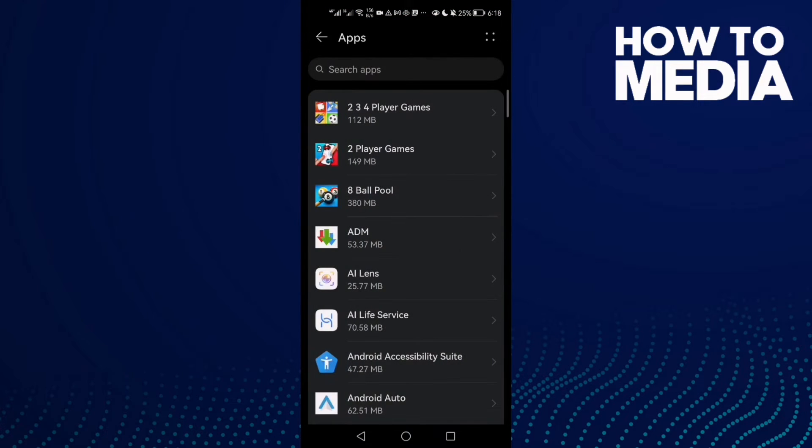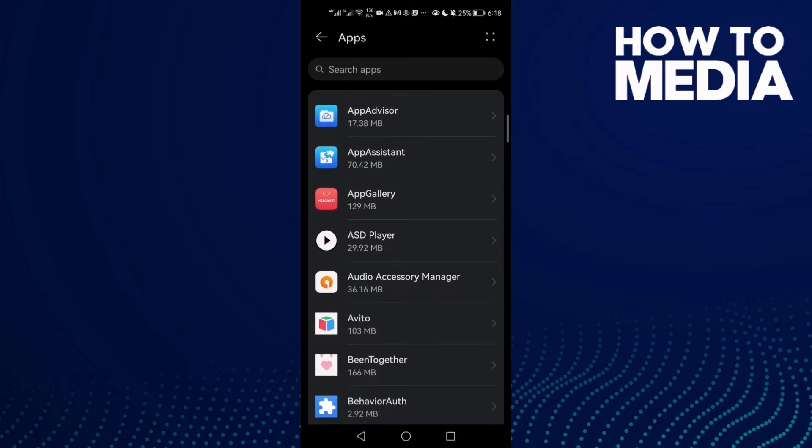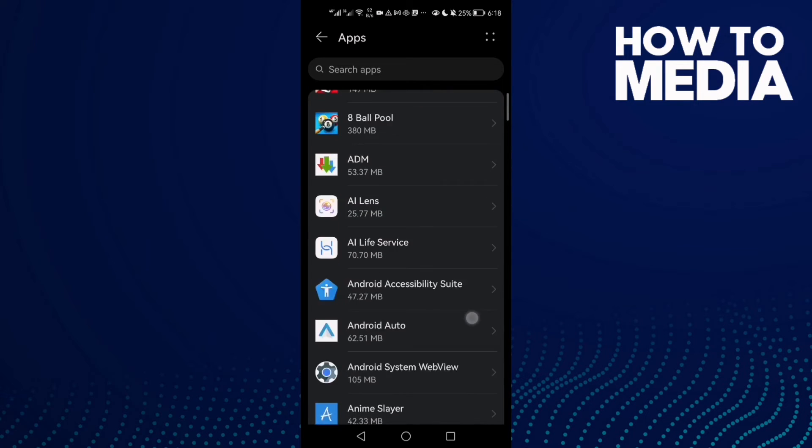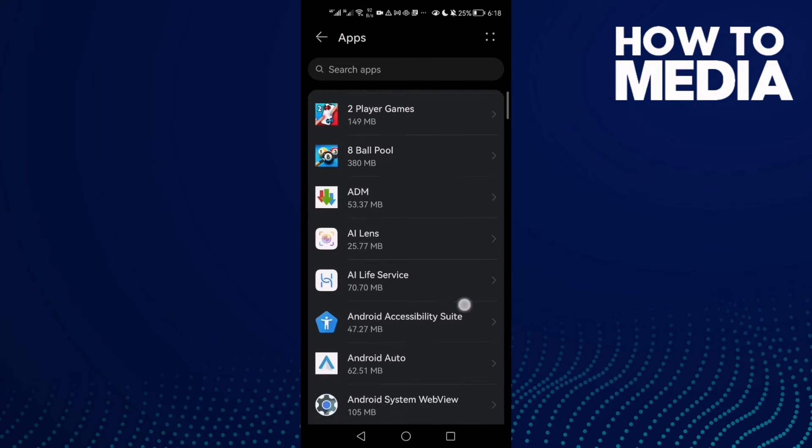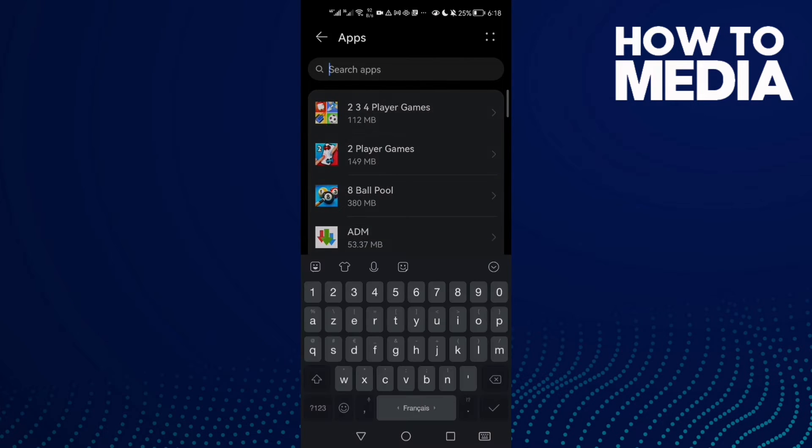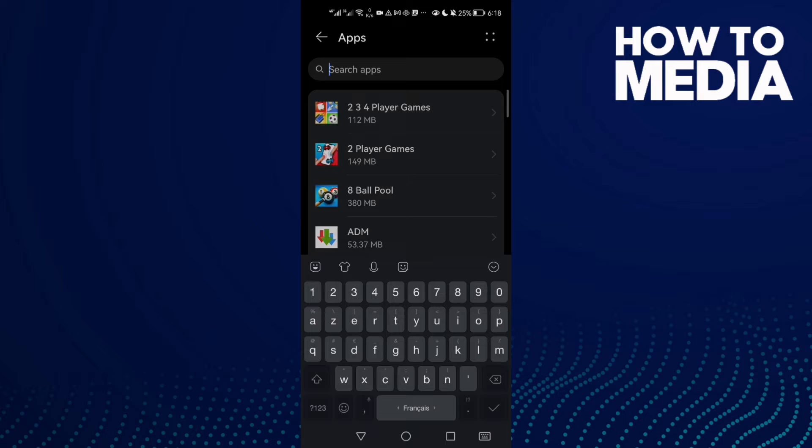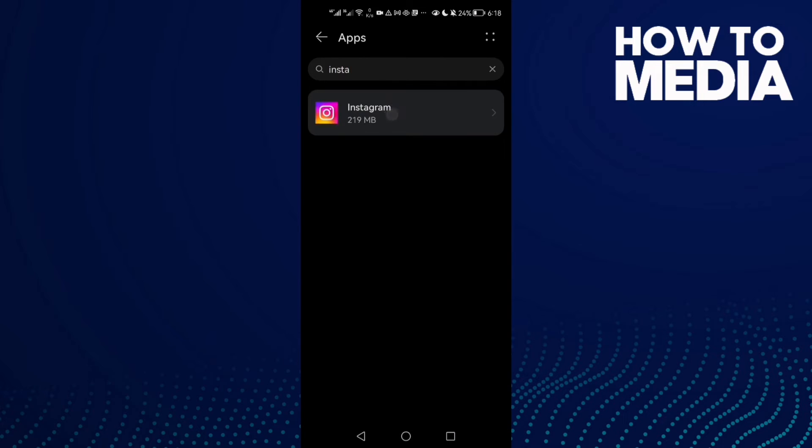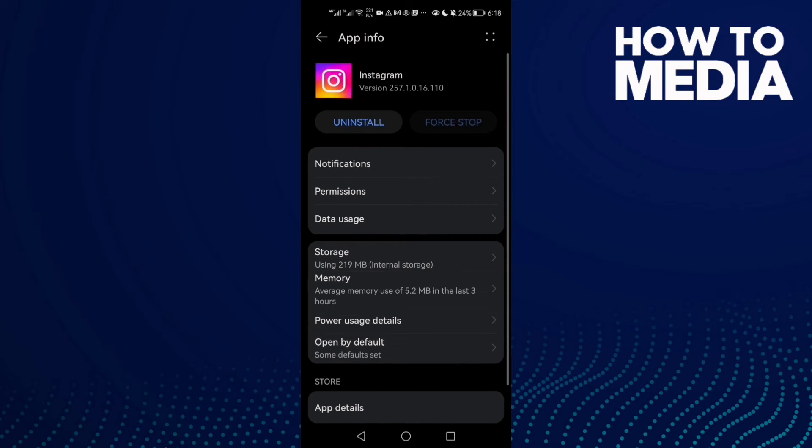Scroll down until you find Instagram, click on it, and then go to Permissions.